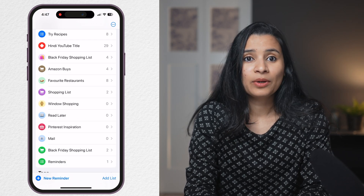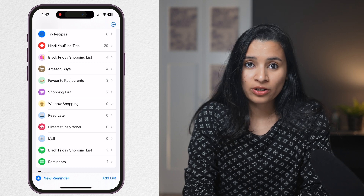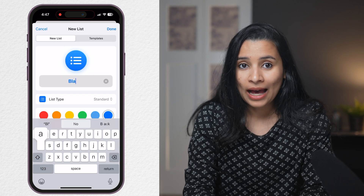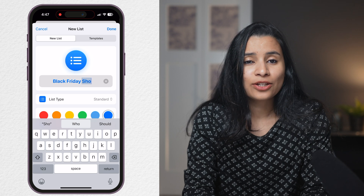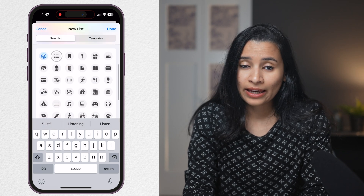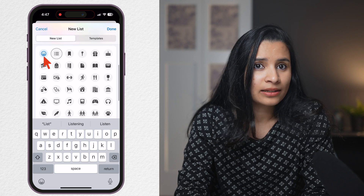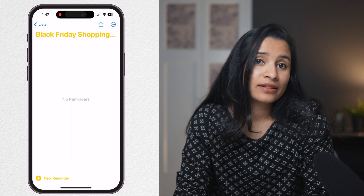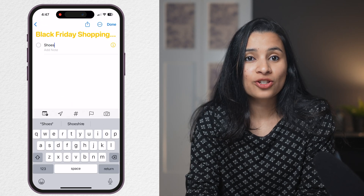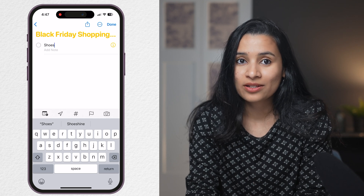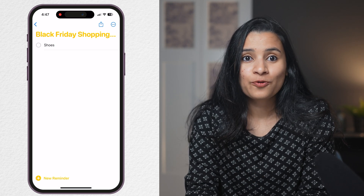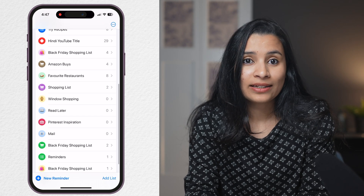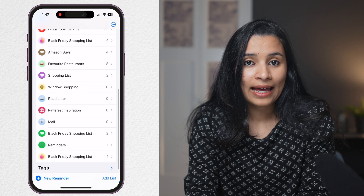This will add the reminder to your default list. A list is nothing but a group of reminders you can organize together. You can create a list by tapping at the bottom right. Here you can give the list a name — I'm going to give it 'Black Friday Shopping List.' I can choose any of the icons below, or even pick a smiley like a shopping cart. I can also pick a color theme for this list. Hit Done and the list is created. Like this, you can create multiple lists for your different needs — I have one for Amazon buys, one for my favorite restaurants, one for my monthly finance-related tasks, one for my YouTube video work, and many more.